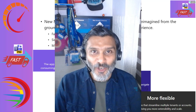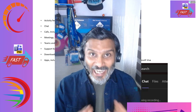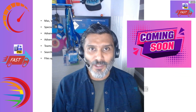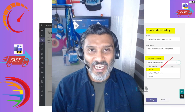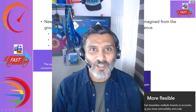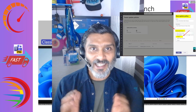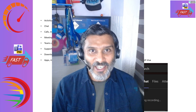Hi there, this is Anup. Today we are going to talk about the new Microsoft Teams client application for Windows desktops and other operating systems such as macOS and web applications. We'll talk about more details of the new Microsoft Teams application which has been released and what are the advantages of that application.